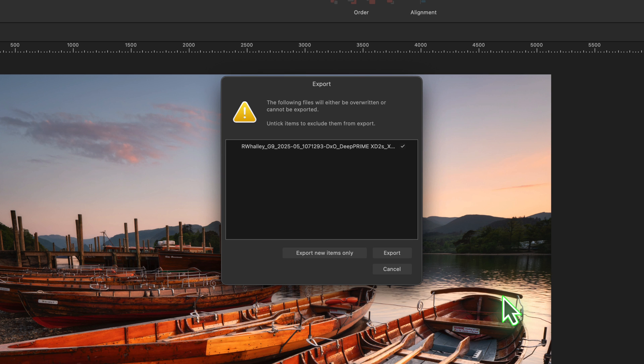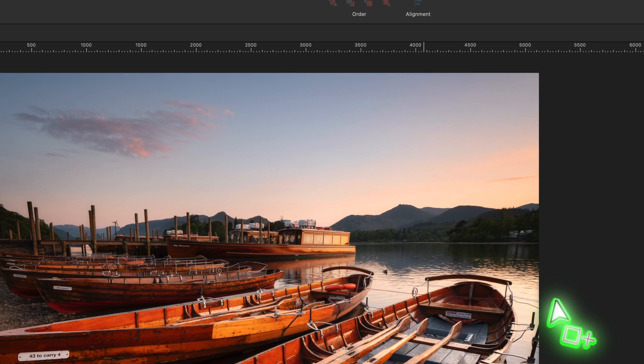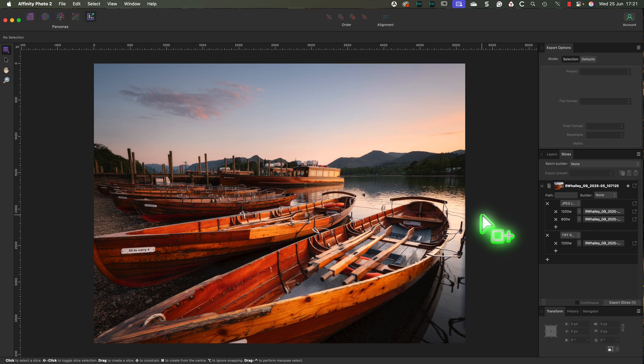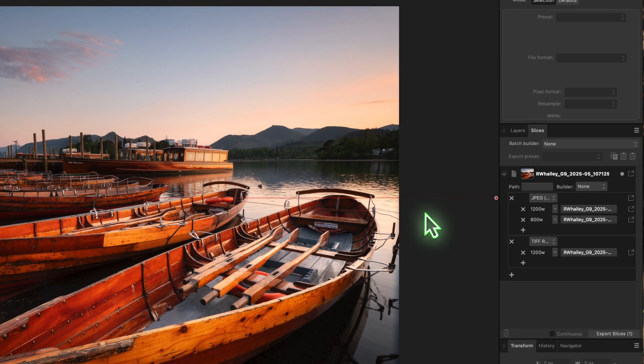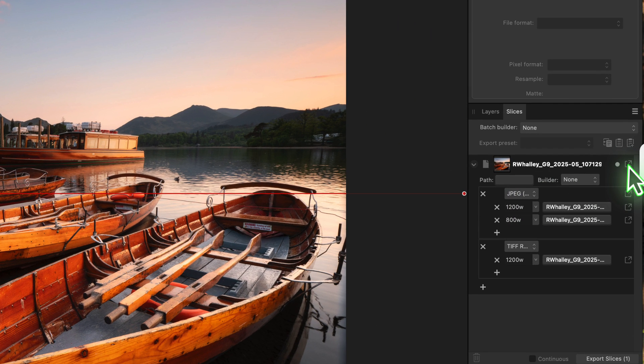You can then choose to overwrite the file or export only the new items. Now what if we want to export everything—all the JPEG and TIFF images together, as well as any other formats that you may have created?